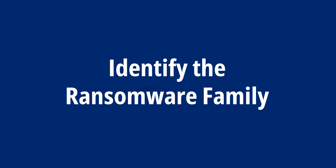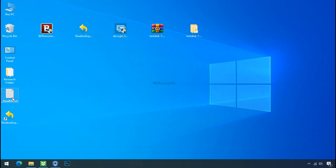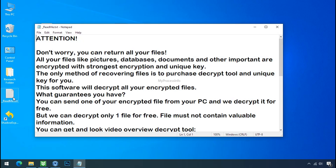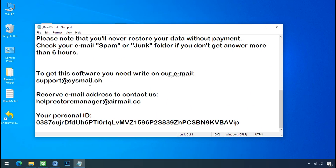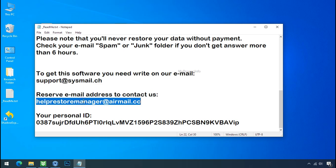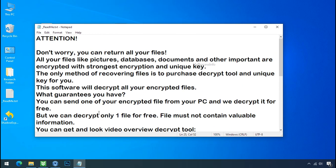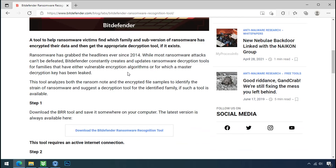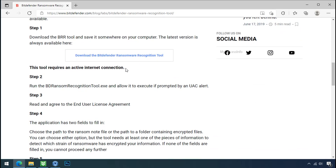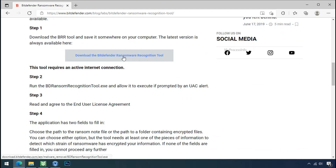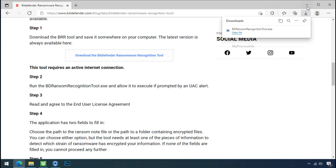Identify the ransomware family. After checking the symptoms, identify the type of ransomware that you are infected with. Each ransomware has its own separate family group. That's why it is very important to know the family name of ransomware before doing anything. It is very simple — just download the ransomware recognition tool. This tool will let you know about the ransomware family name.